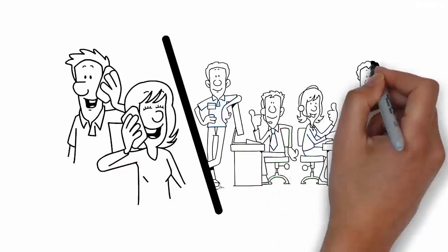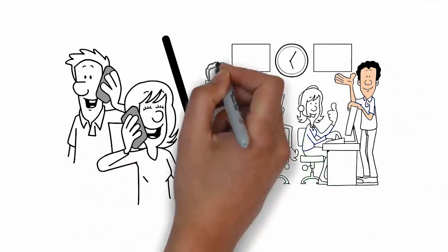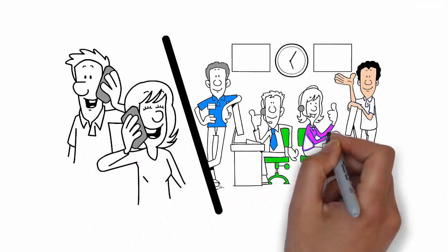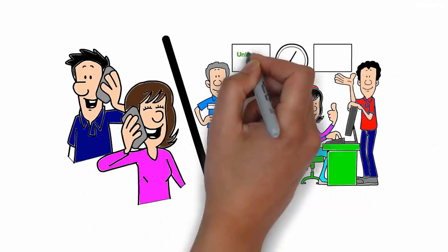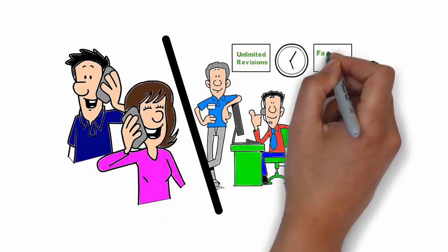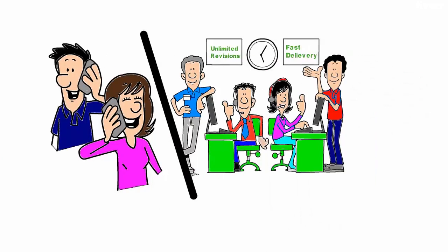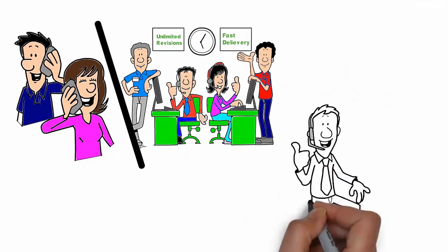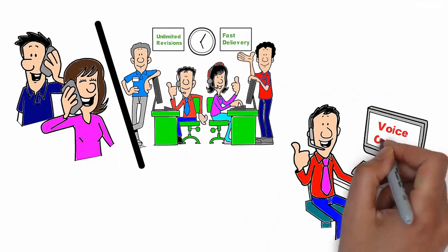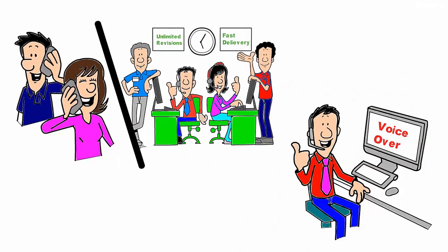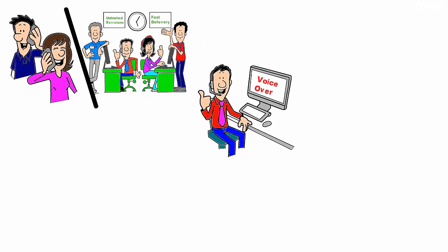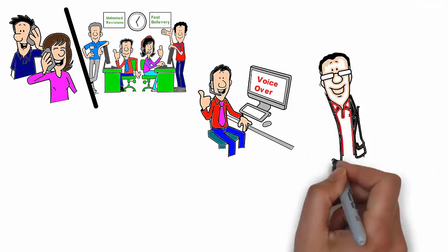Also, you will get unlimited revisions, instant reply to your messages, fast delivery, voice over from a professional native speaker with an accent and gender of your choice, and a script for your video.